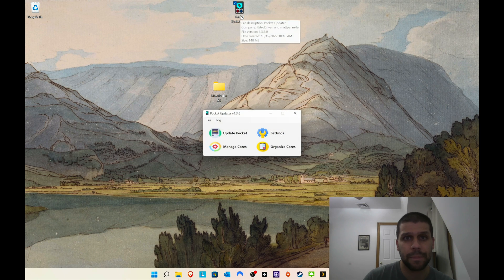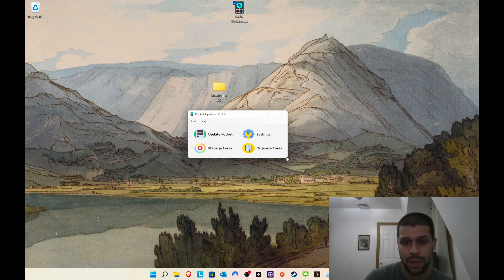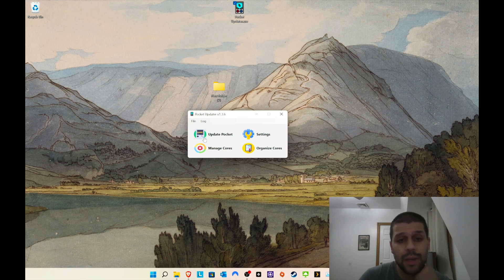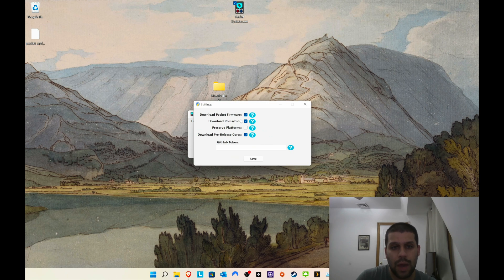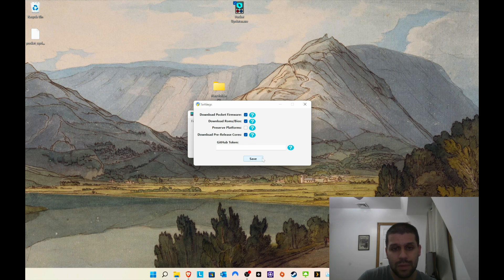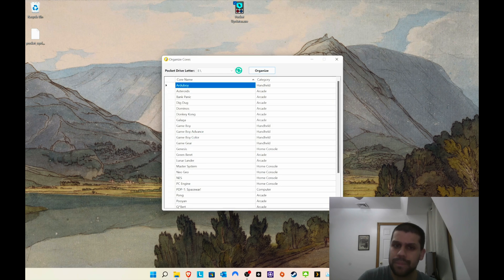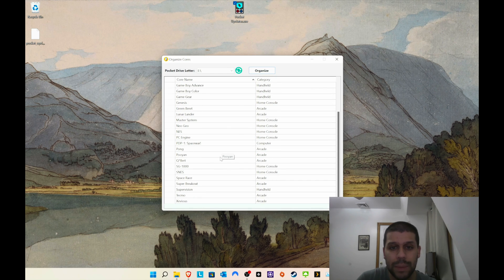So this is what it looks like. We have the 'Update Pocket' section here, which will update everything. 'Manage Cores' is also a good spot. Under settings you can download the pocket firmware, download BIOS, and choose to do all these things, which is pretty cool. You can also download pre-release cores, which is awesome. I leave that as is — it's pretty good for me right now. Organizing the cores is where you can make everything a little bit neater.